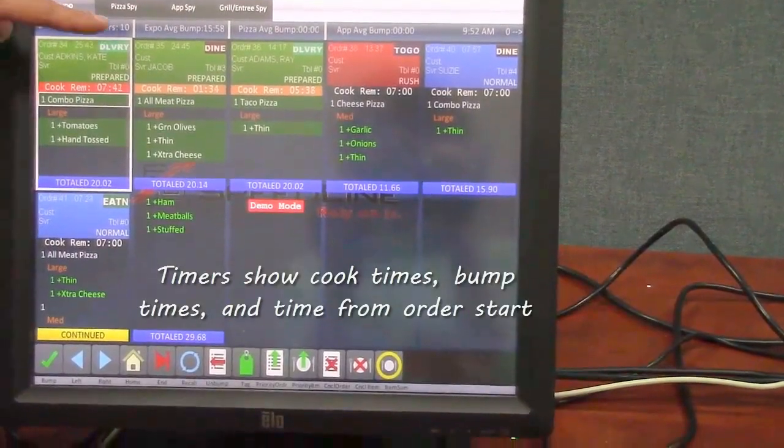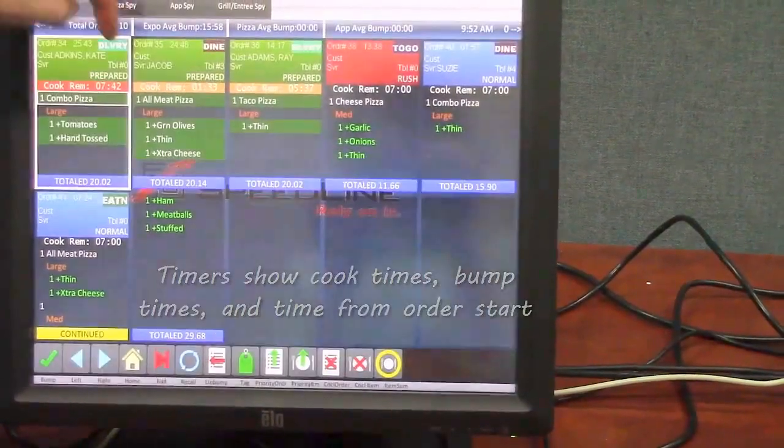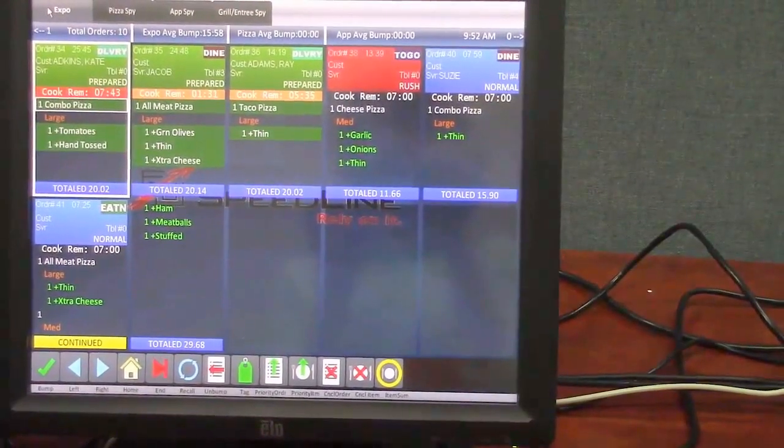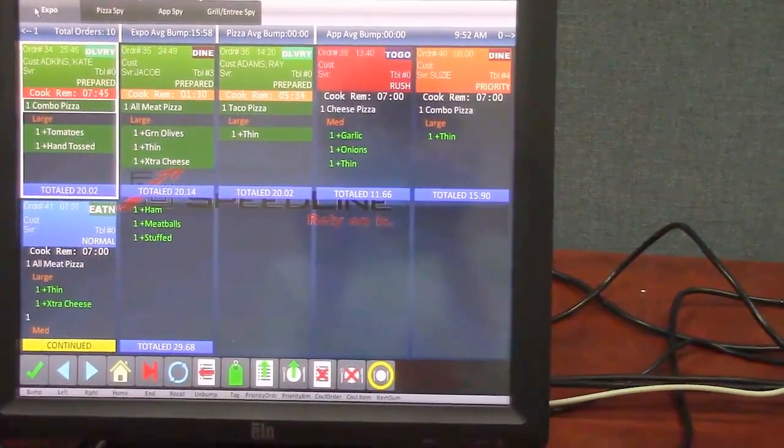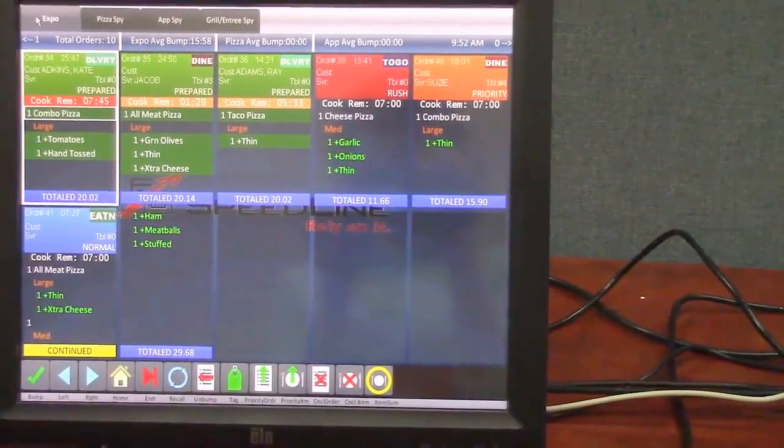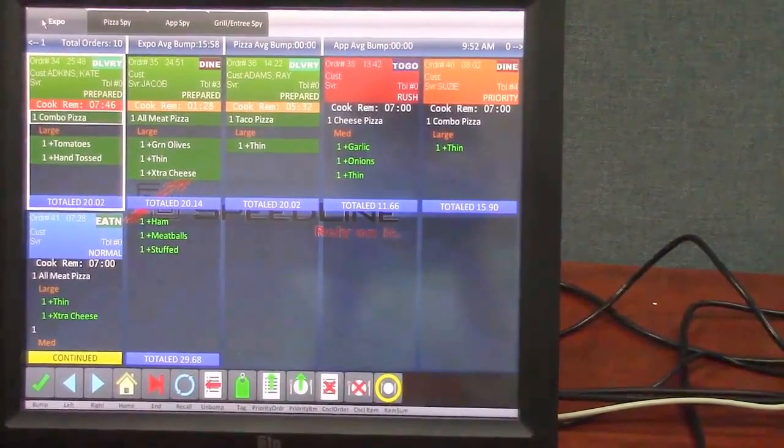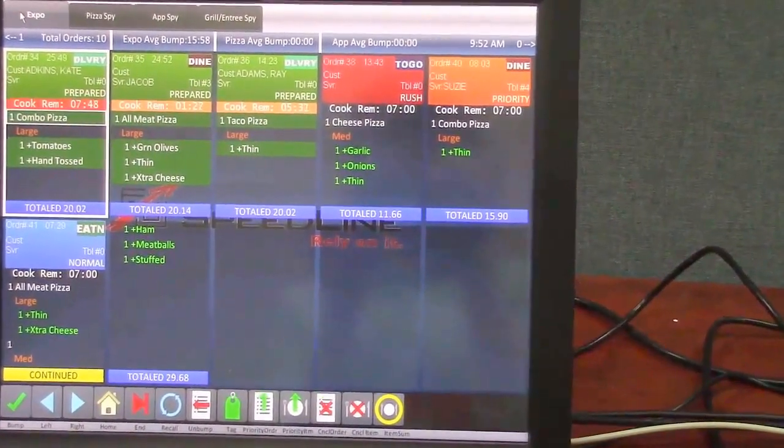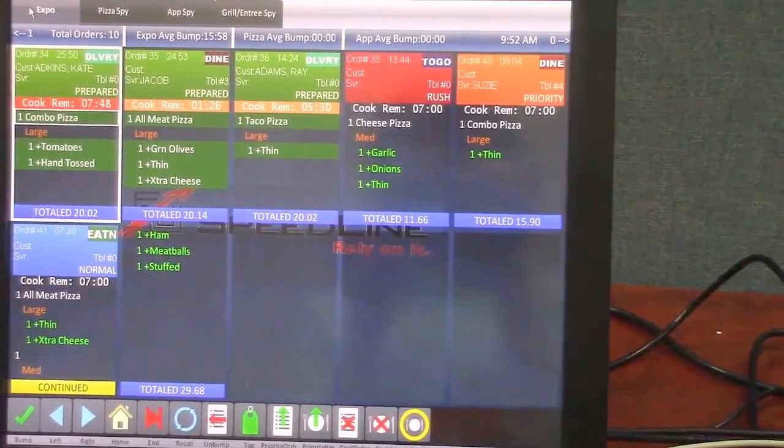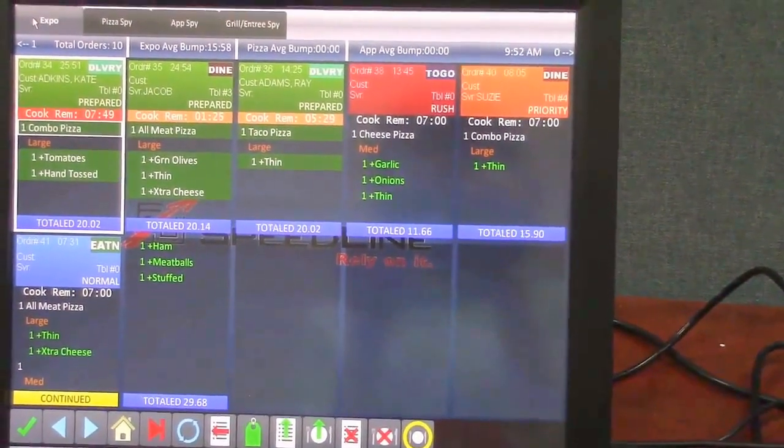At the top of the screen we have some timers here. So we have some expo average bump time and there's some other bump times as well. Pizza average and appetizer average bump time there.